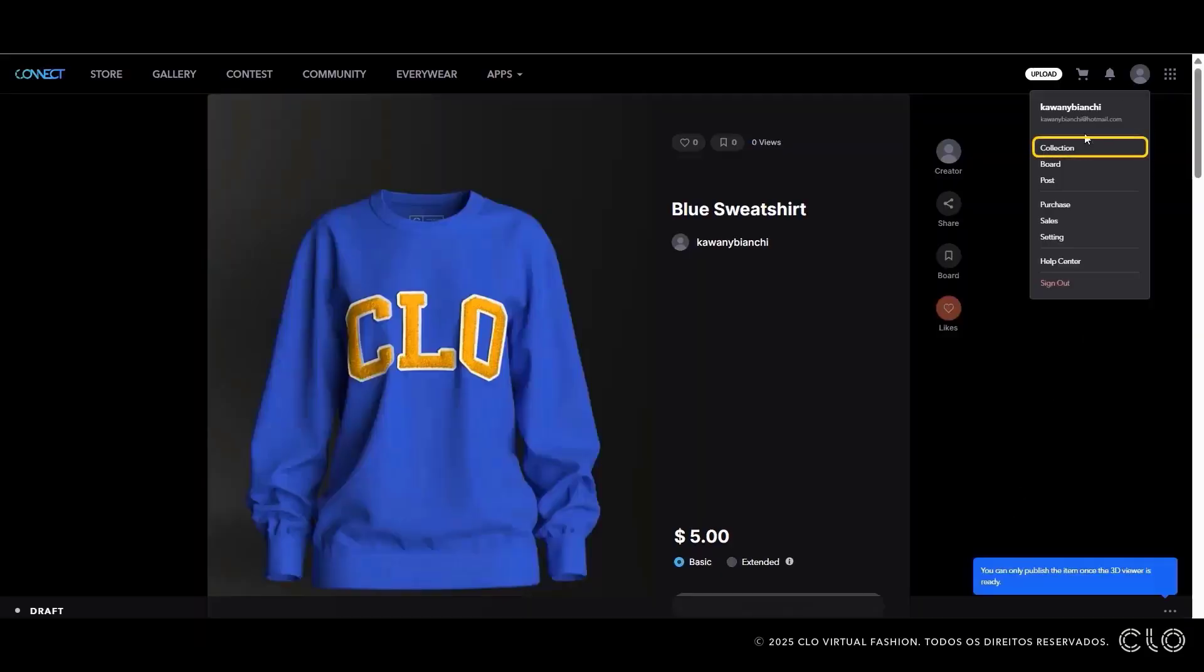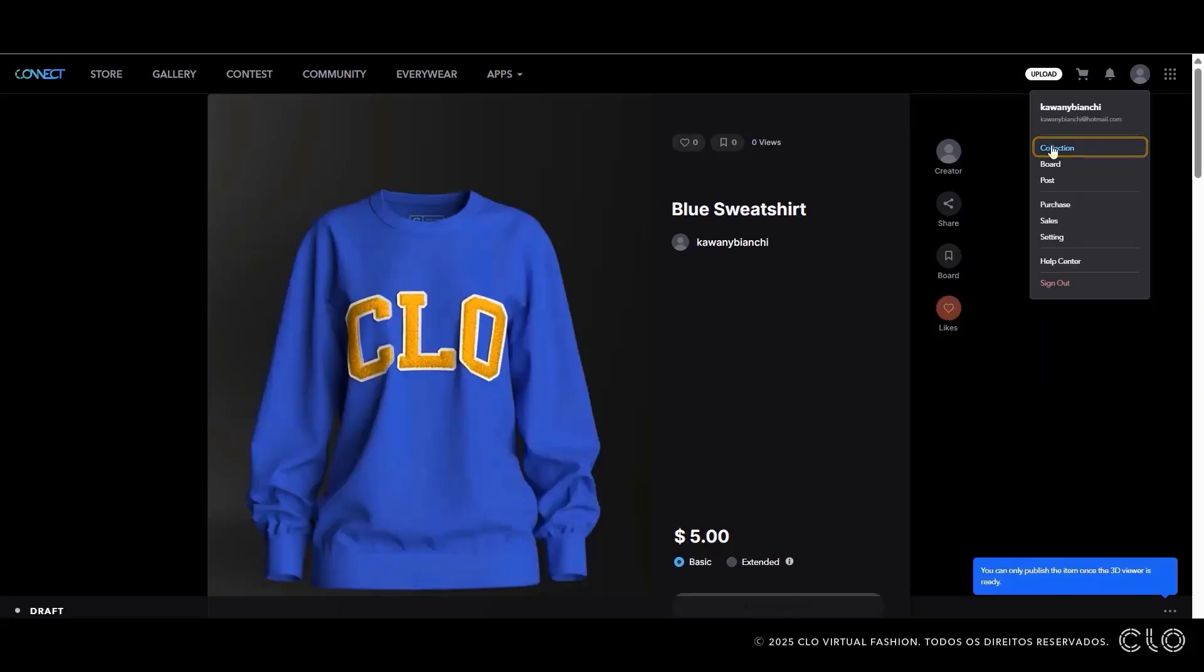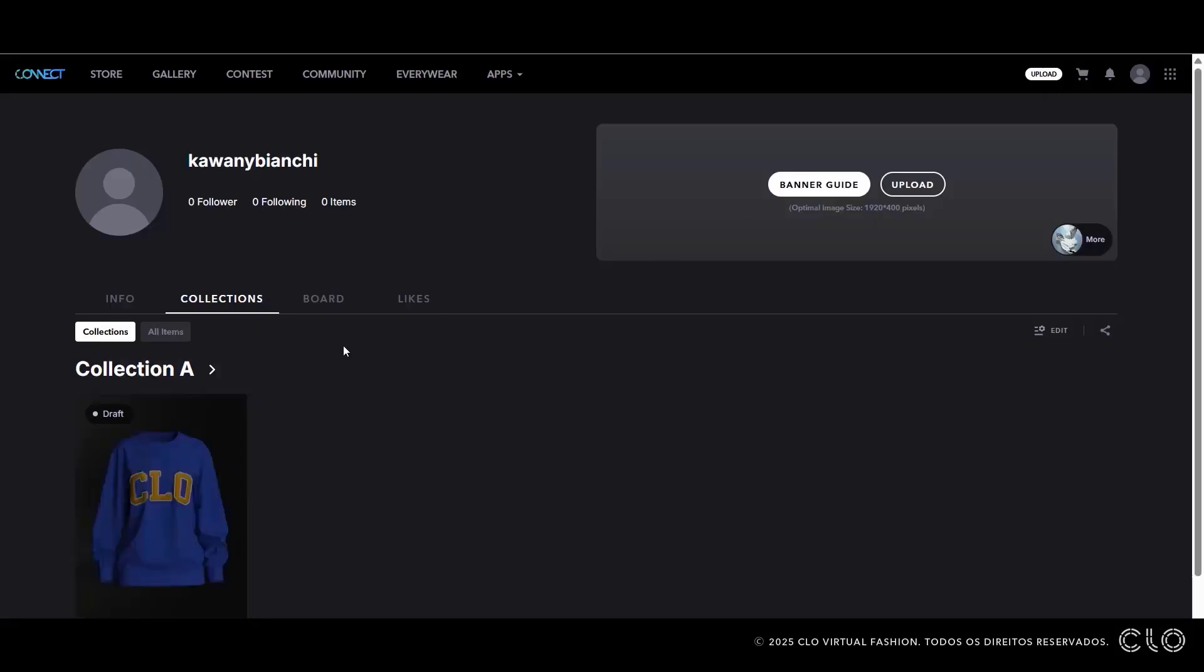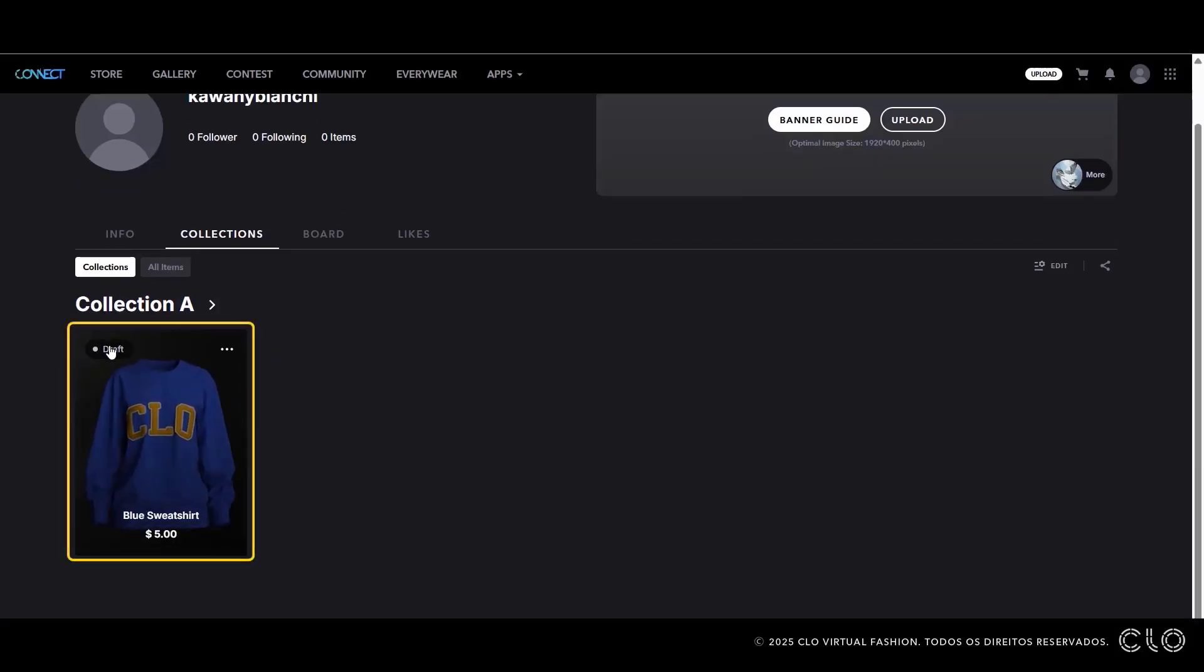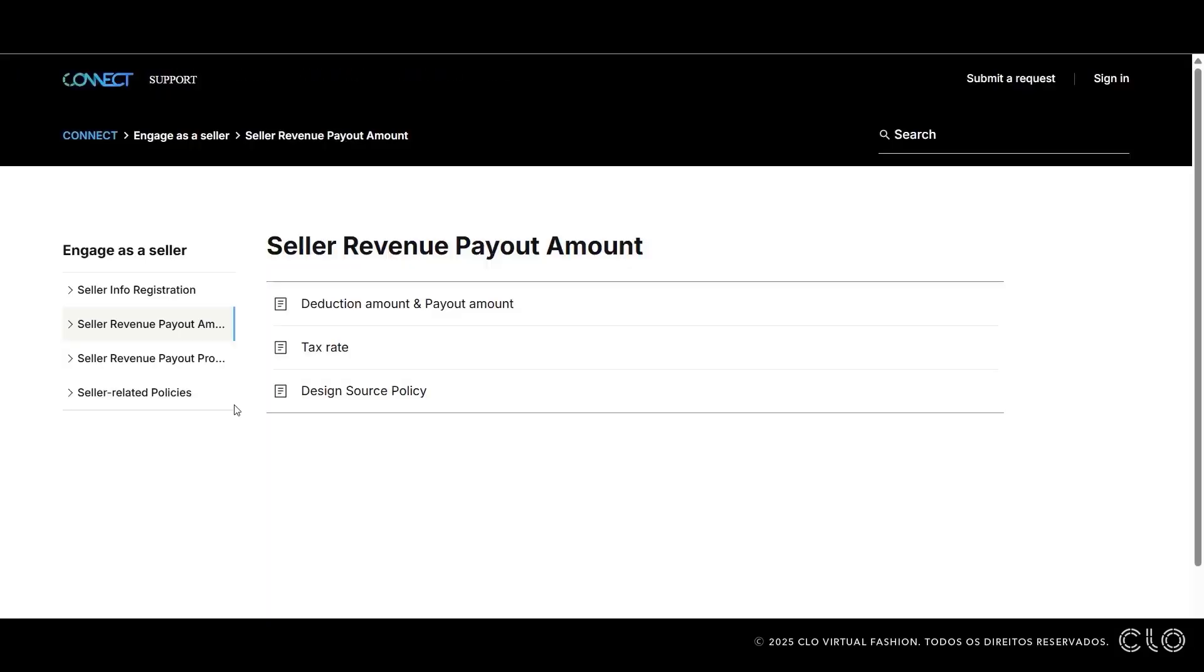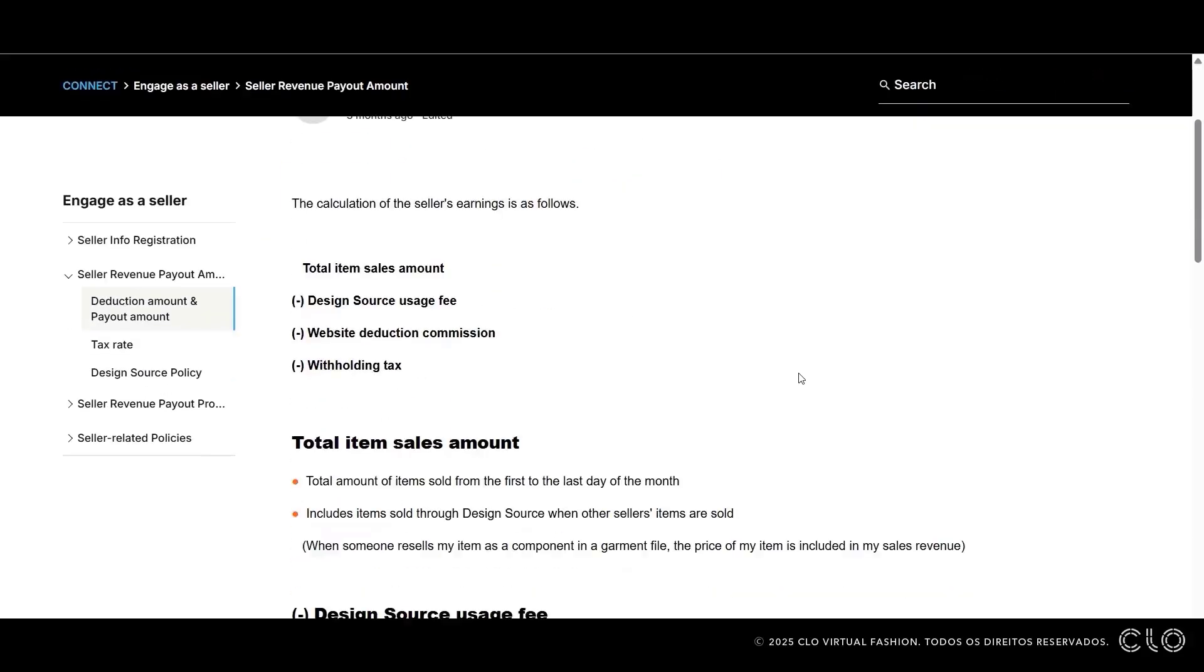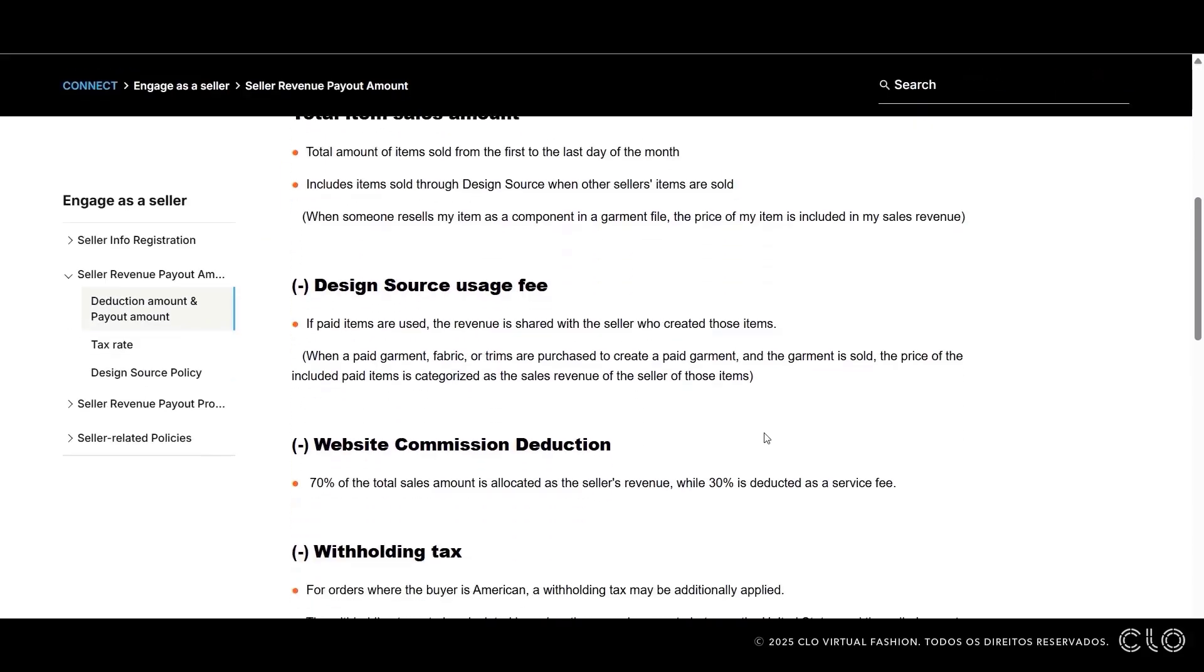All drafts are saved under the Collection tab in your portfolio. Now, let's talk about platform fees. Connect takes a 30% commission on your profit.